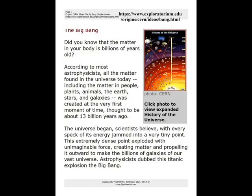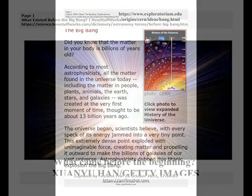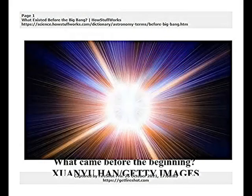According to most astrophysicists, all the matter found in the universe today, including the matter in people, plants, animals, the earth, stars, and galaxies, was created at the very first moment of time, thought to be about 13.8 billion years ago. The universe began, scientists believe, with every speck of its energy jammed into a very tiny point. This extremely dense point exploded with unimaginable force, creating matter and propelling it outward to make the billions of galaxies of our vast universe.